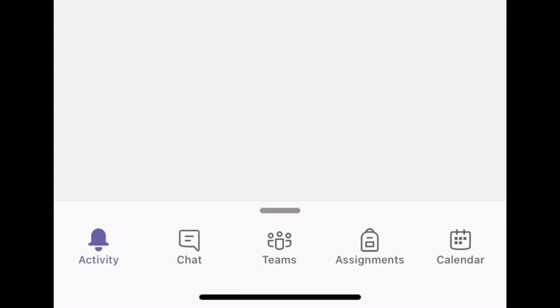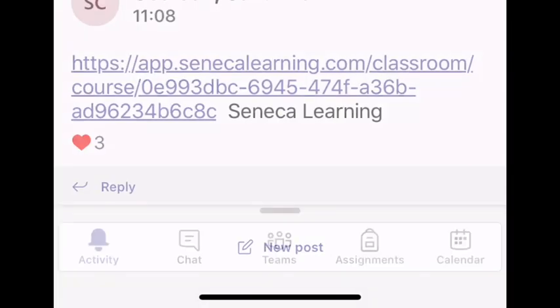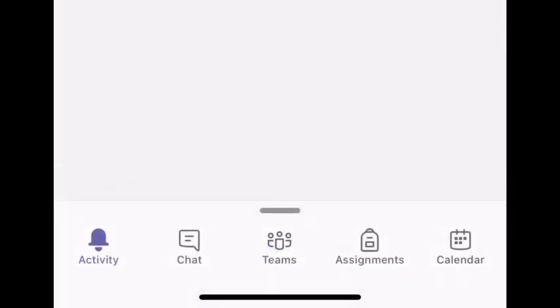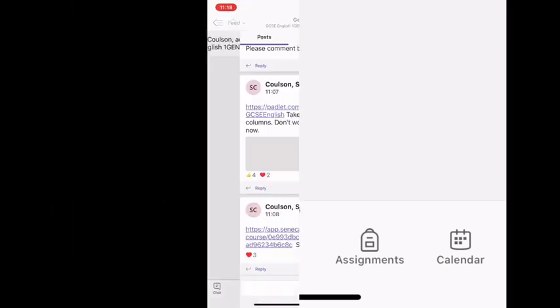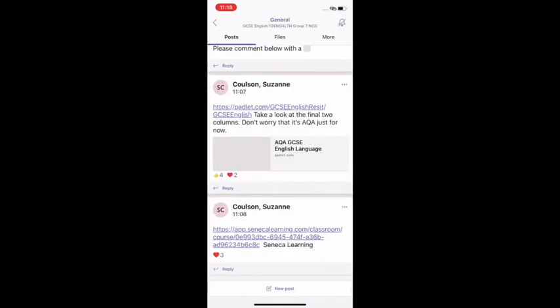The activity tab is like a timeline of notifications. The chat facility is where you can contact your teacher direct and then you've got that Teams facility which is what we're going to focus on in just a second. The following one, assignments, is where your teachers might upload documents for you to complete assignments at home.